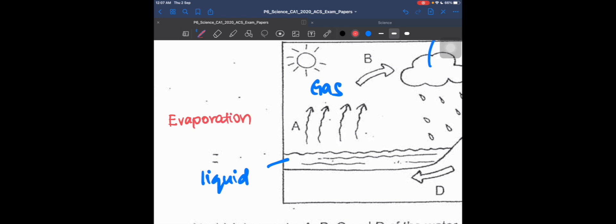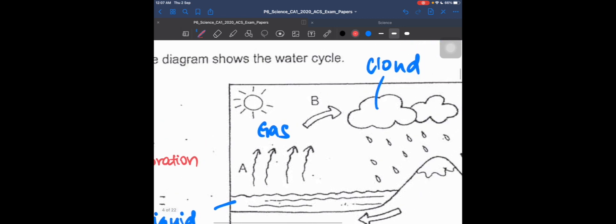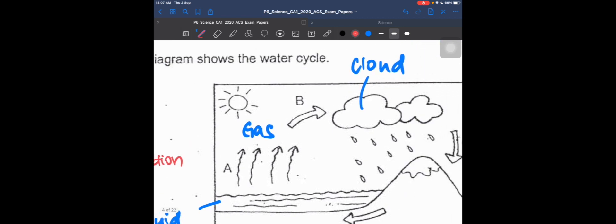Process B, when it goes from gas to a cloud, is called condensation because the gas condensed into a cloud which you can see.